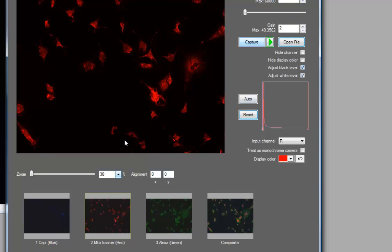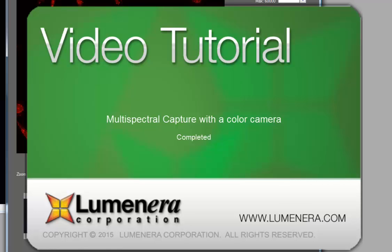So that, in a nutshell, is the color composition capability that's part of the new Multispectral Capture Wizard. If you have a monochrome camera, you can review the Monochrome Capture Multispectral Wizard tool video tutorial. And don't forget that there's the Multispectral Settings video tutorial as well. And that concludes our video tutorial for color camera multispectral capture.